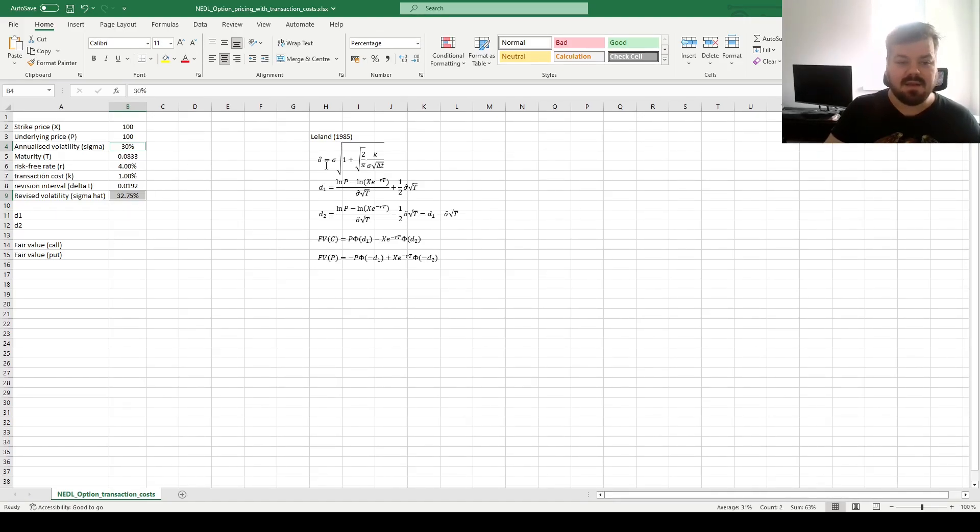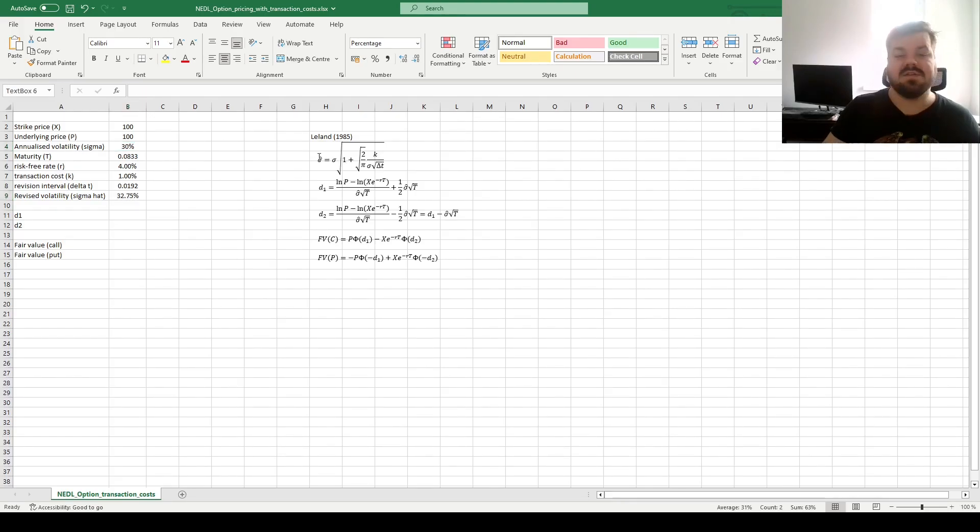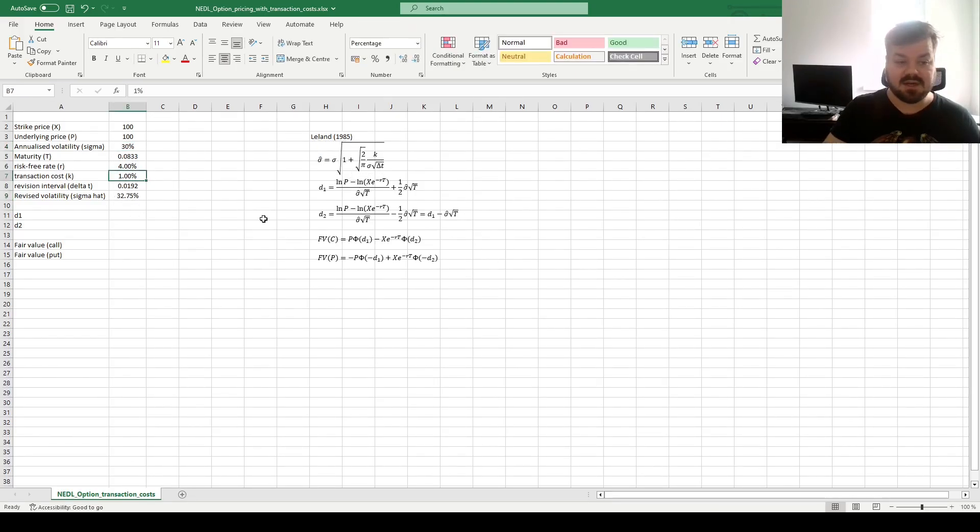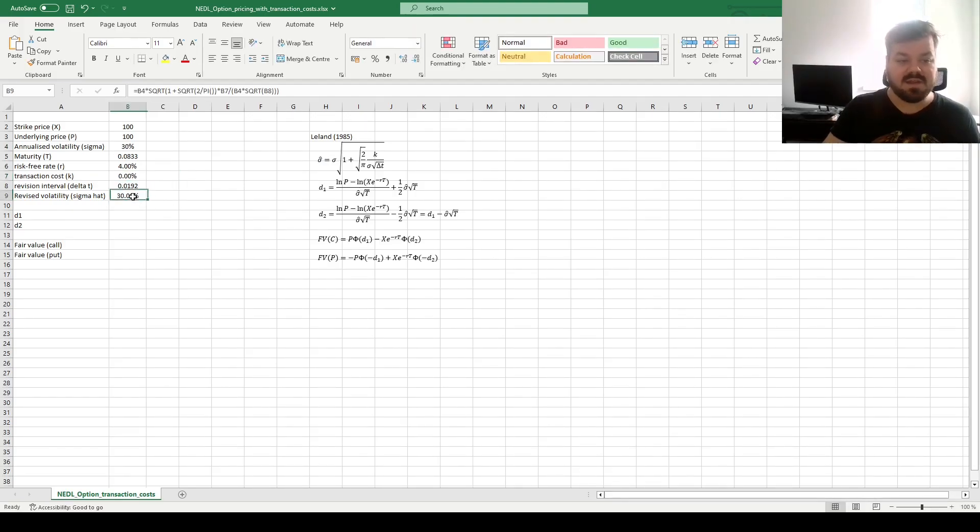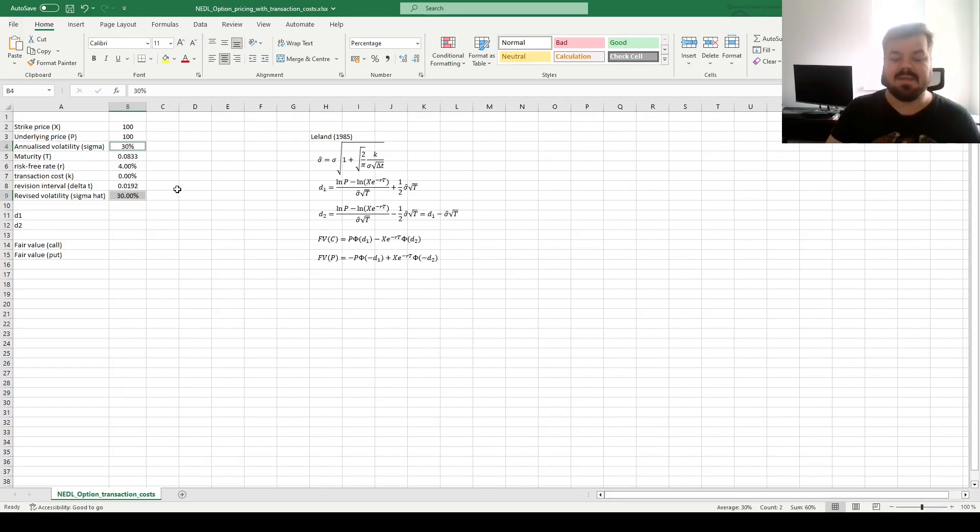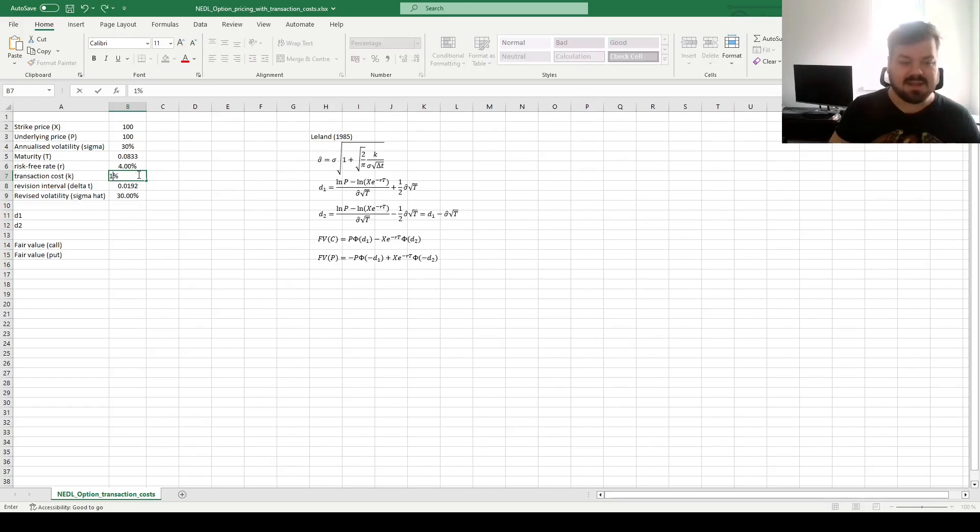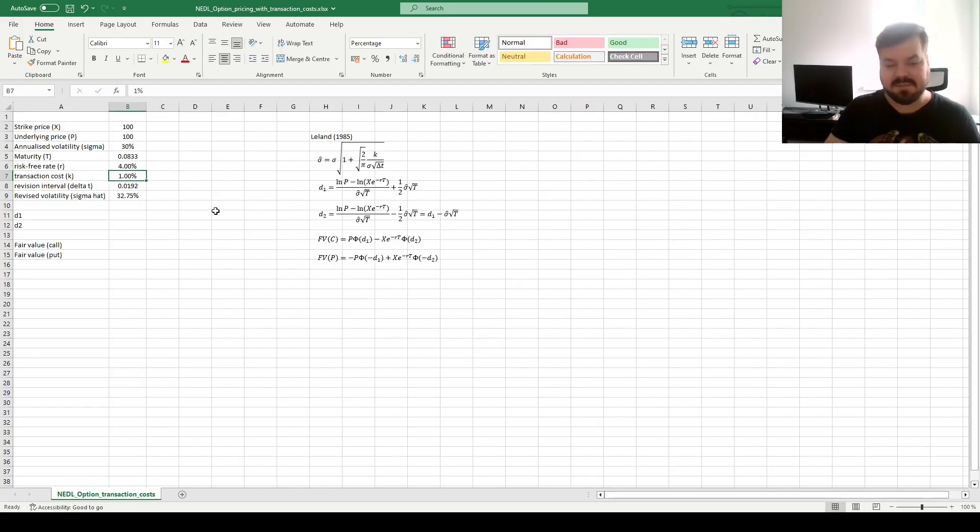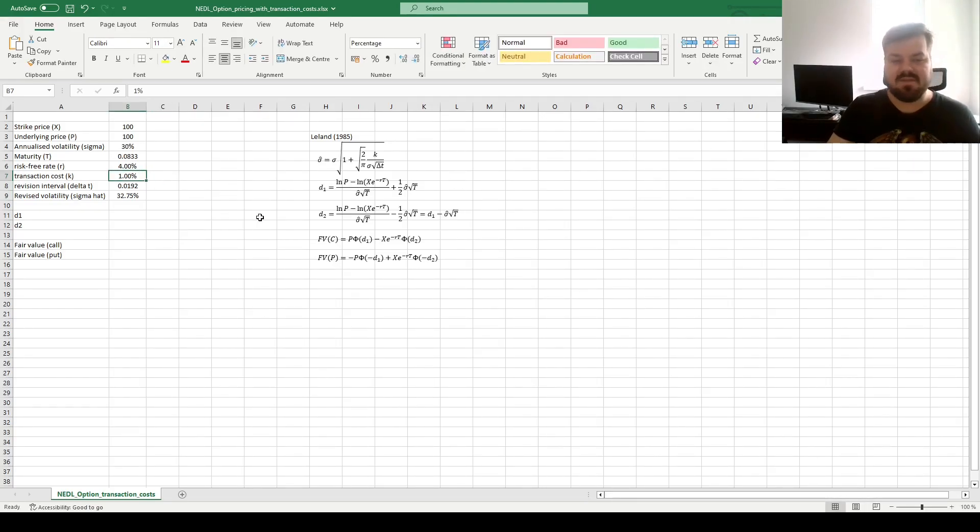Quite intuitively, we can see that if the transaction cost is actually 0, then this volatility figure is equivalent to the starting value of the volatility, and the Leland model is equivalent to the Black-Scholes model. But let's see what a transaction cost of 1% actually does to fair values of our call and put options.